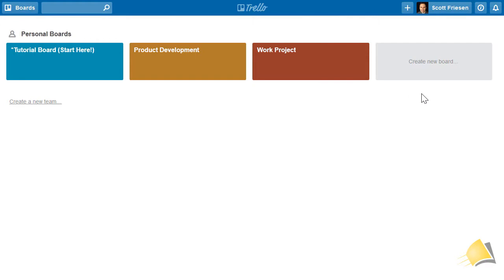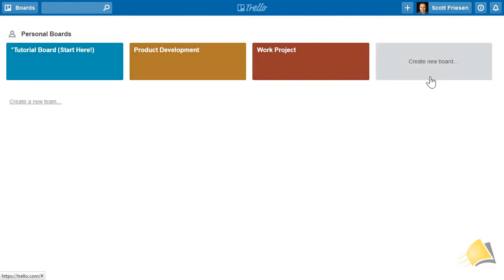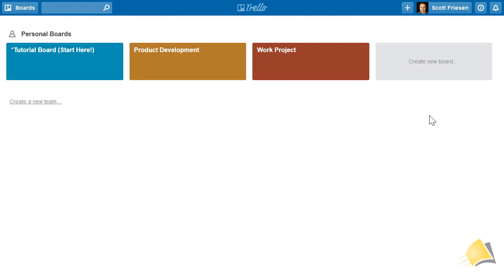Trello allows you to create as many different boards as you would like. Some can be personal, or you can open them up to team members or colleagues that you'd like to collaborate with.